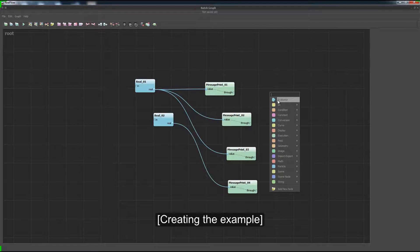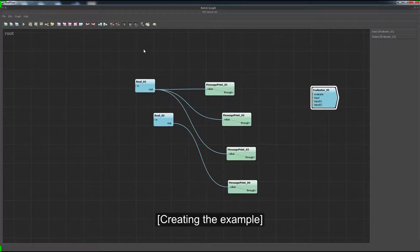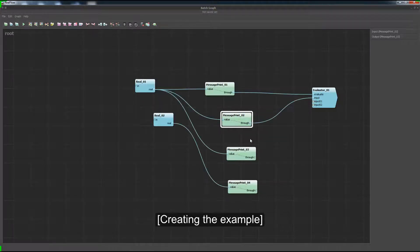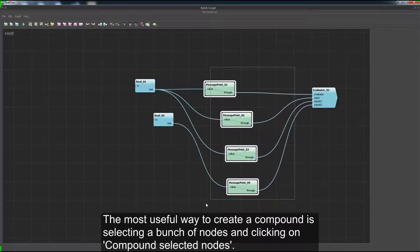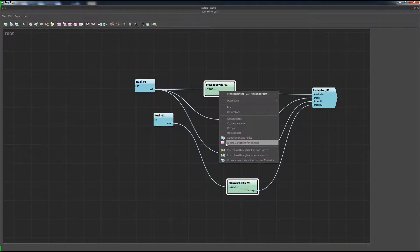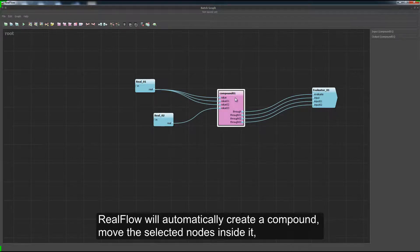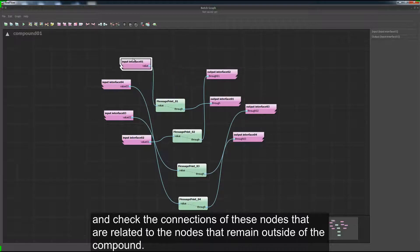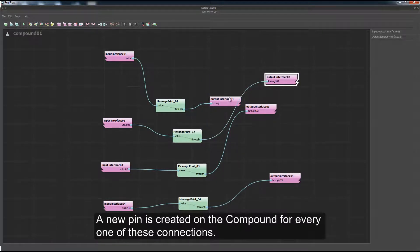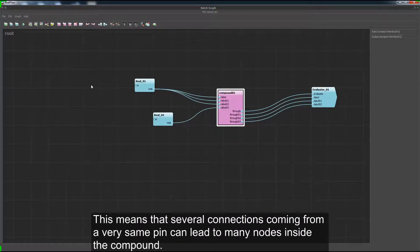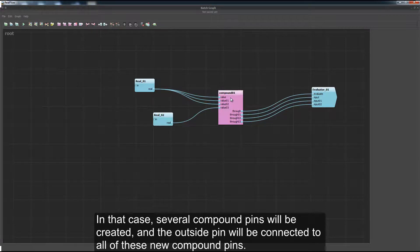The most useful way to create a compound is by selecting a bunch of nodes and clicking on Compound Selected Nodes. RealFlow will automatically create a compound, move the selected nodes inside it, and check the connections of these nodes that are related to nodes remaining outside the compound. A new pin is created on the compound for every one of these connections. This means that several connections coming from the same pin can lead to many nodes inside the compound, and several compound pins will be created accordingly.